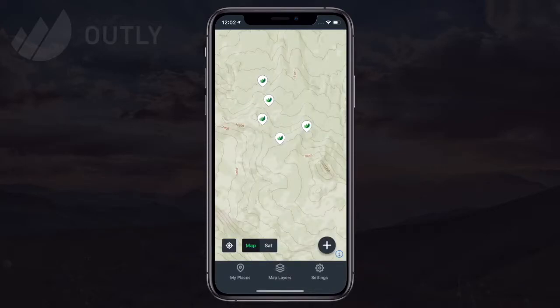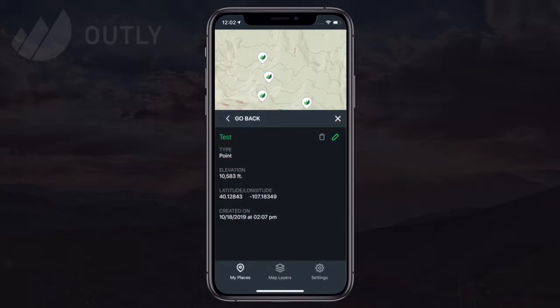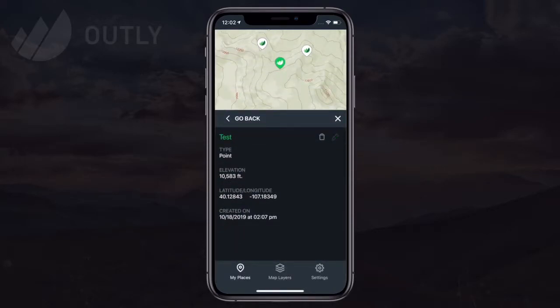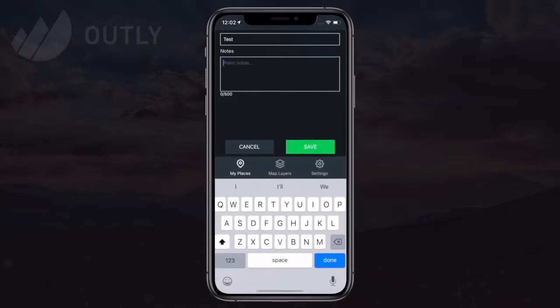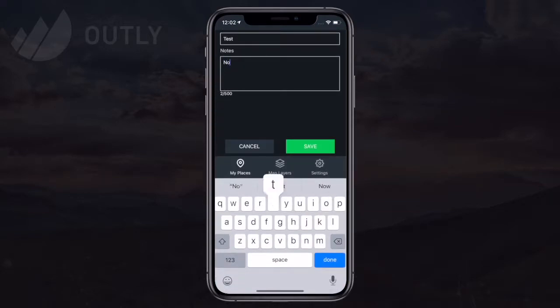I can also edit points to change their name or add notes out in the field, and those sync when I'm back online.